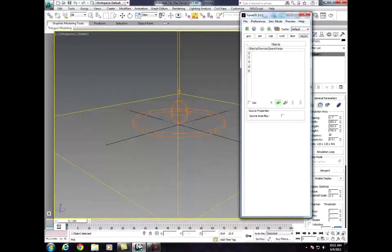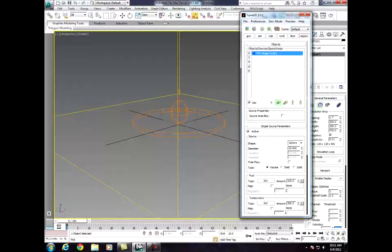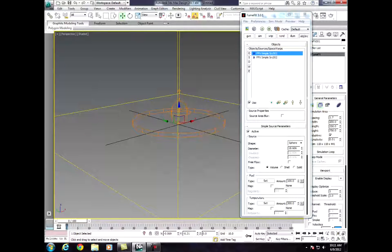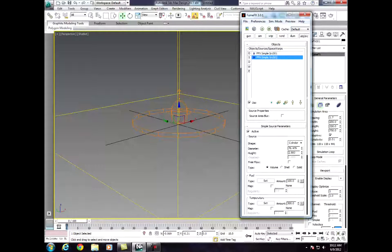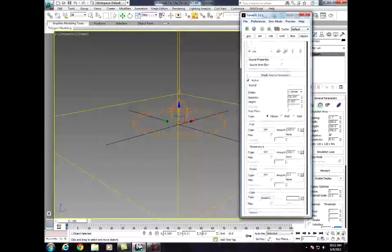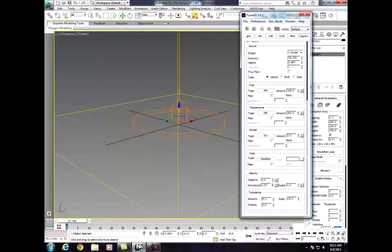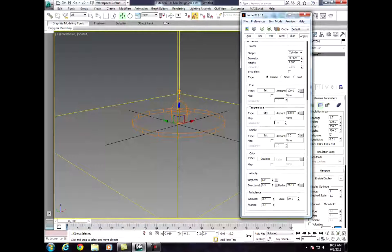We're going to click Object Source, click the sphere, then pick object and click the cylinder. Now on the cylinder, we're going to set the directional up to about 5 and the radial to around 20. Our turbulence is fine.